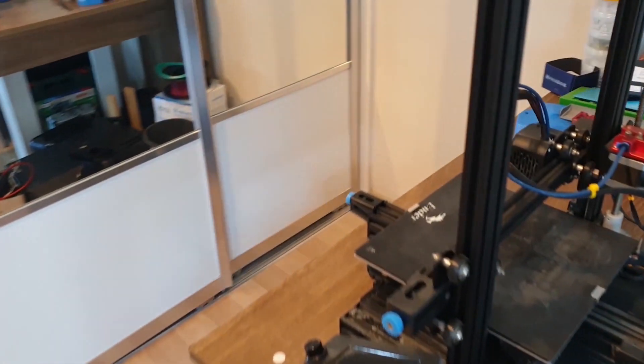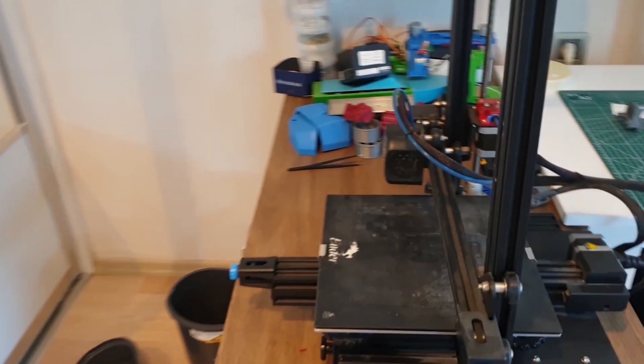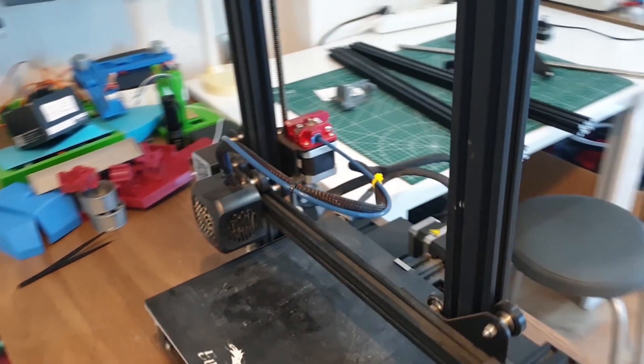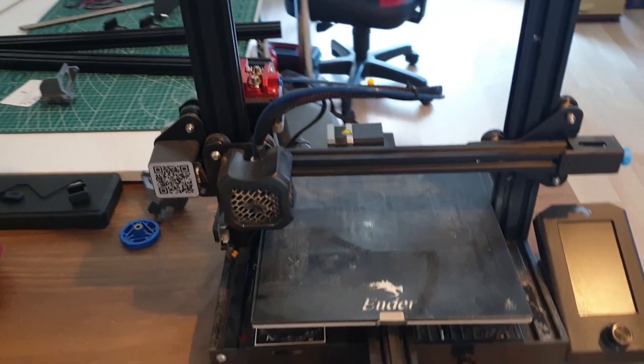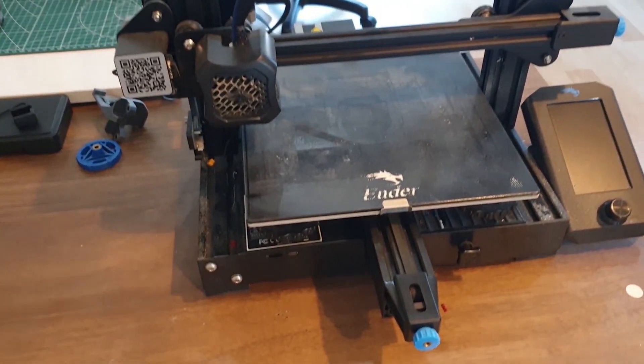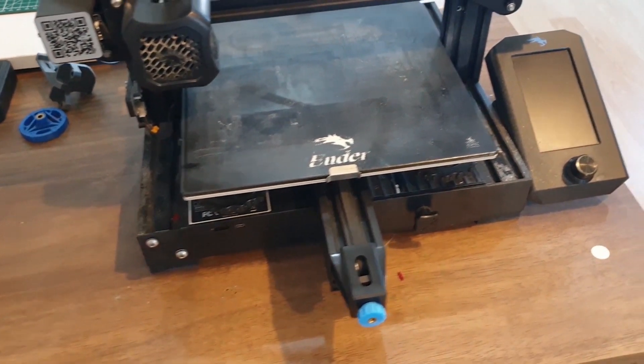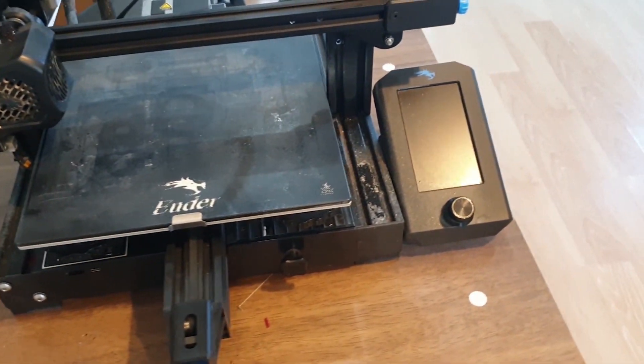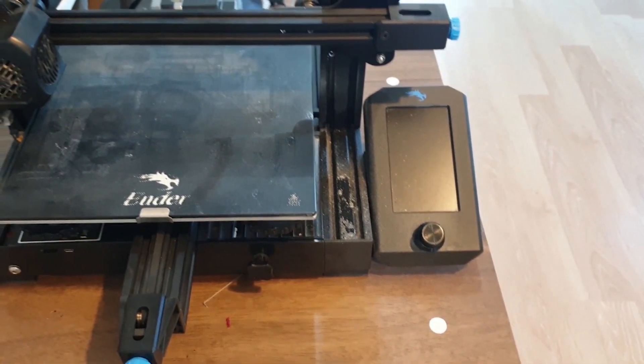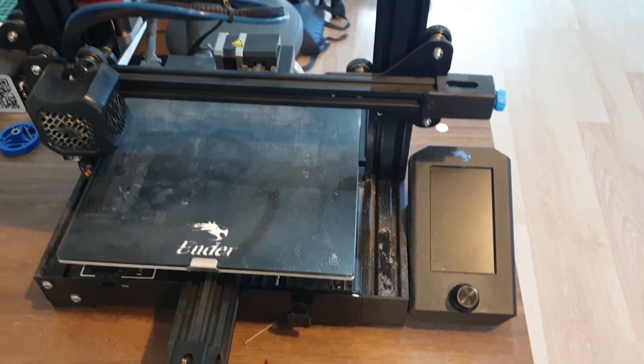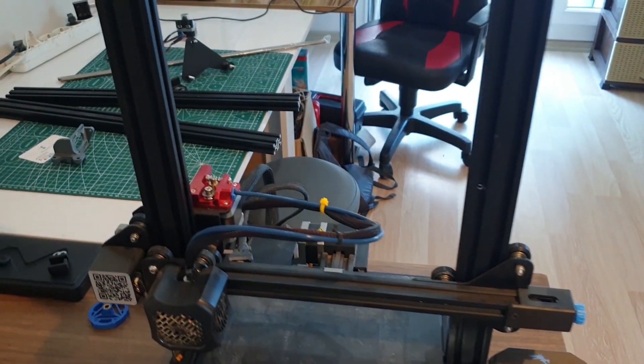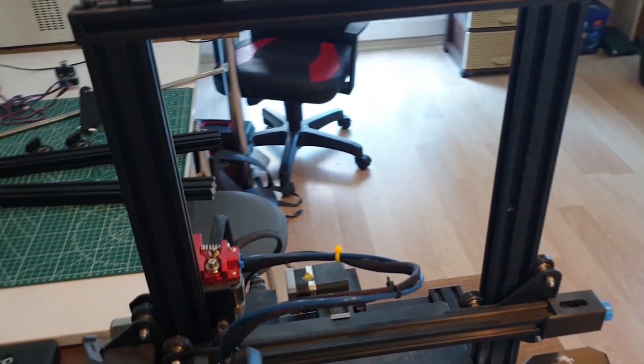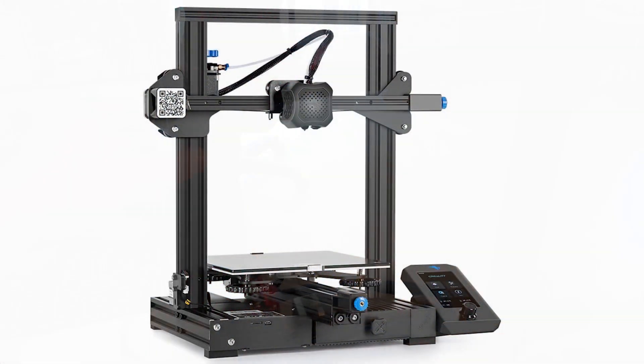Hello guys, as you can see I have a Creality Ender 3 Version 2 3D printer. We are going to apply some upgrades to this printer.